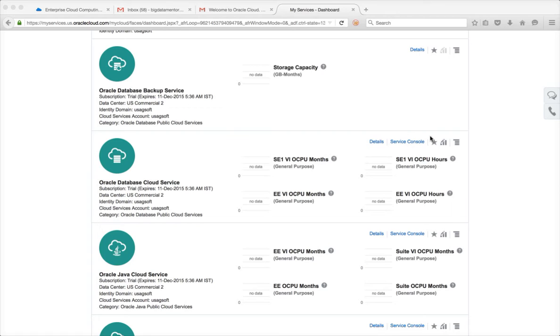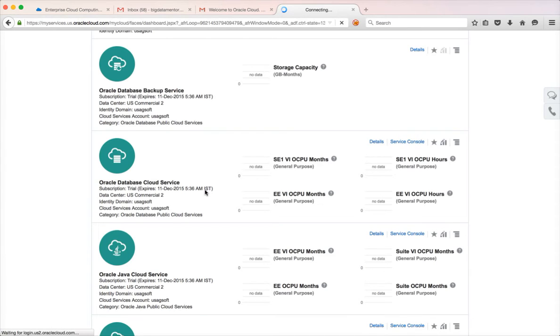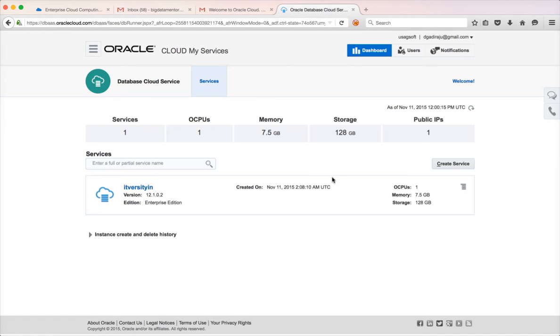Whatever service you want to create, you have to click on the service console for that service. In this case, Oracle Database Cloud Service is the one I want to use to create an Oracle 12c database service. So I'm clicking on the service console for that one. Click on 'Create Service'.